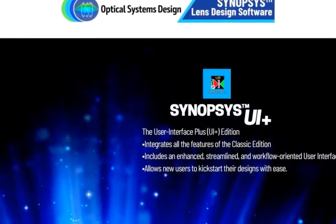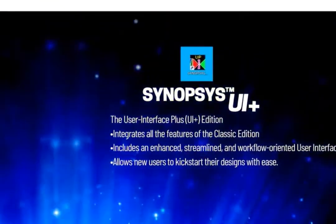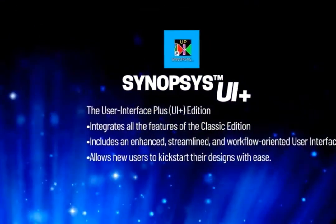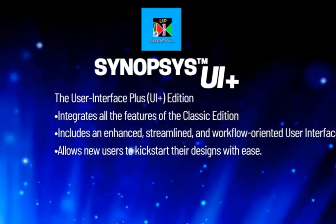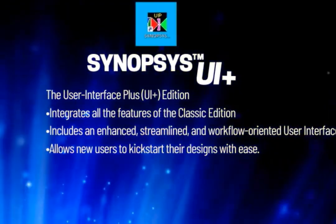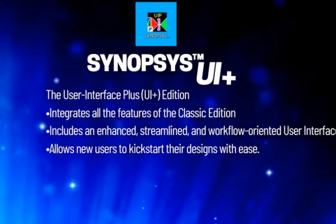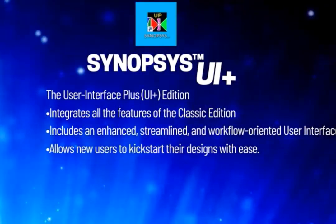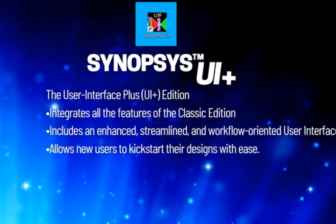In the UI Plus Edition, we integrate all the features of the Classic Edition and wrap it with an enhanced, streamlined, and workflow-oriented user interface, with the goal to allow new users to kick-start their designs with ease.